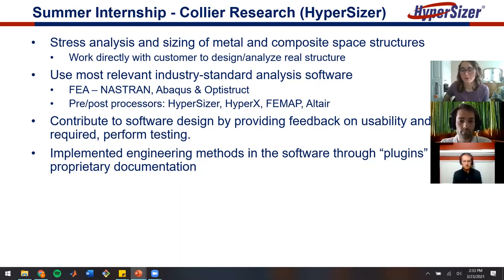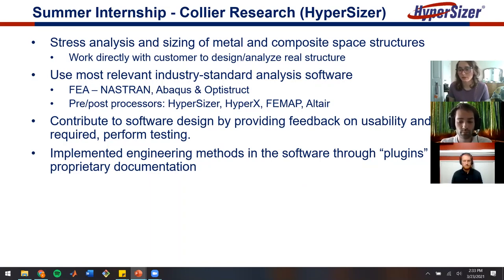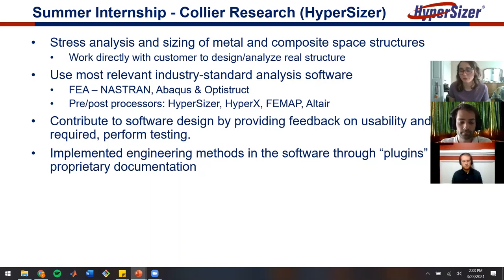While we were interns, we were also able to witness some of the development of Collier Research's new software called HyperX. We contributed to the development of that software by providing usability feedback and also performing performance testing.